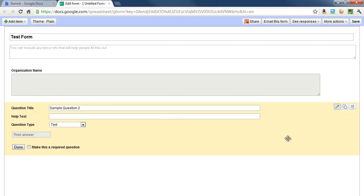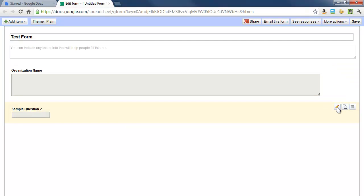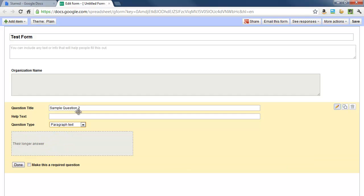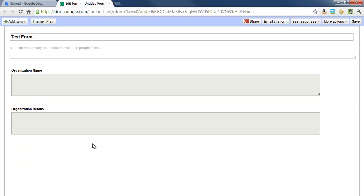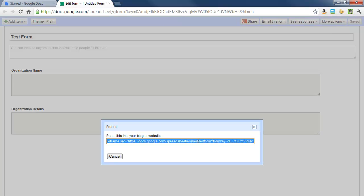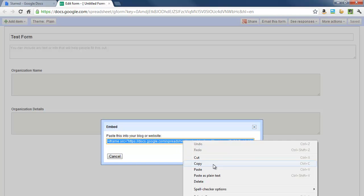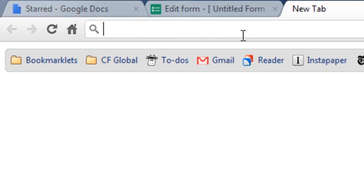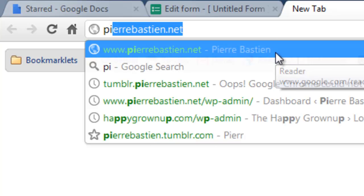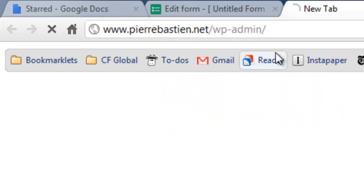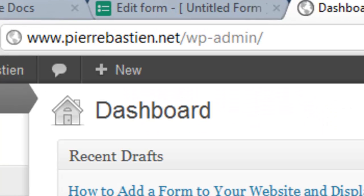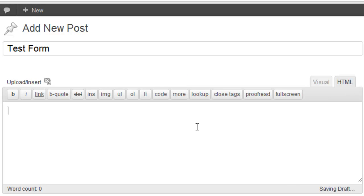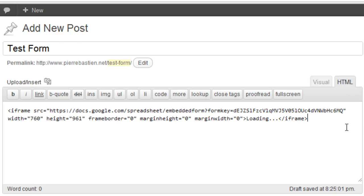And let's just say organization details, just as an example. Then you go to more actions. Once you've added all your form elements, you go to more actions, embed. This is going to give you an embed code here which you're going to hit copy and then cancel. Now I'm going to go to my website and create a page for this or a post, test form HTML. I'll just paste the embed code in there and hit publish.